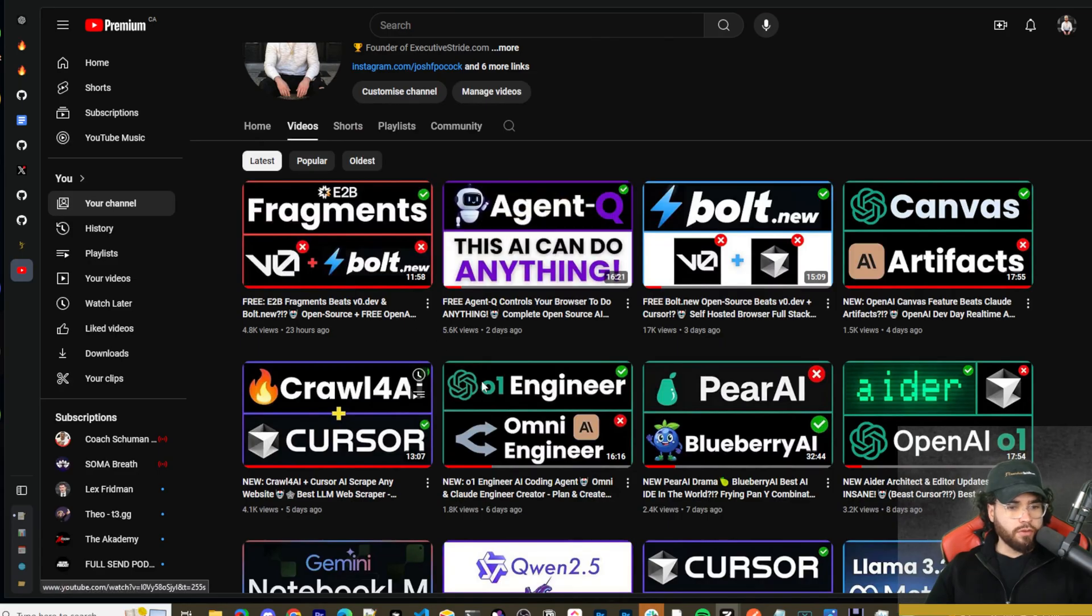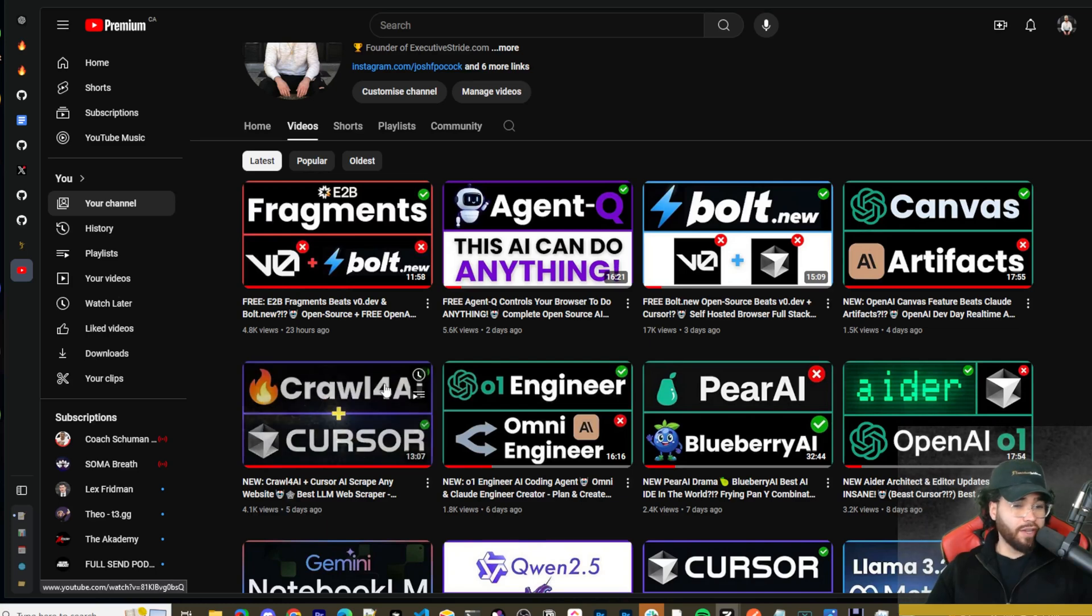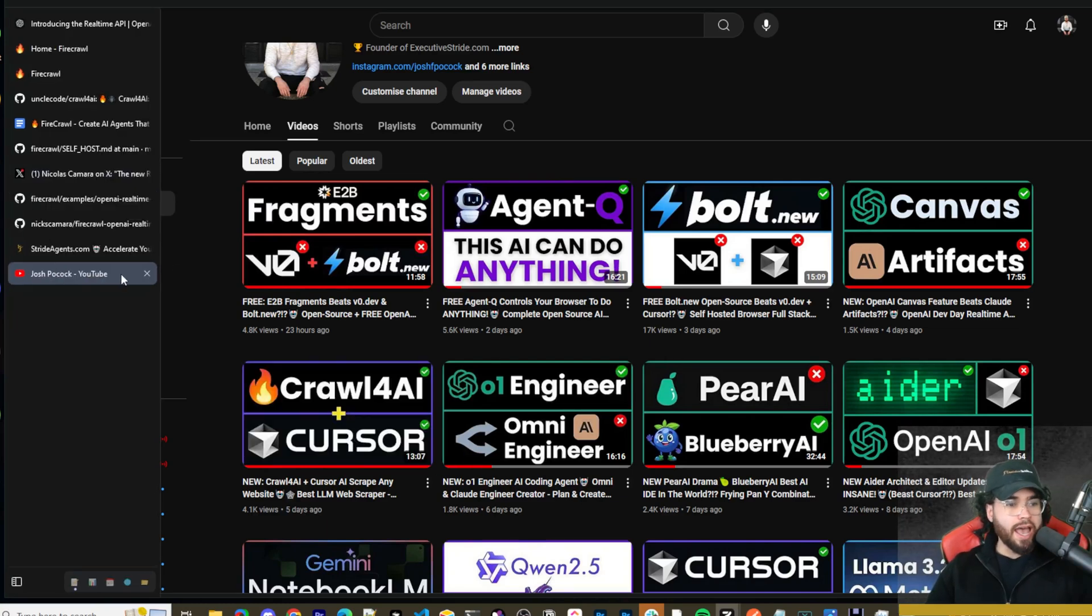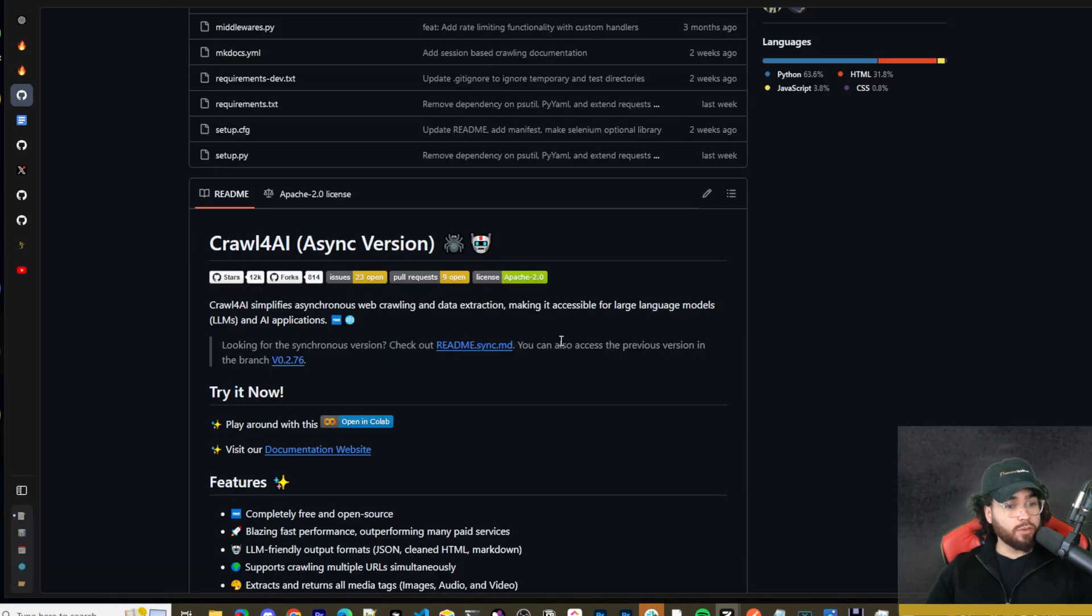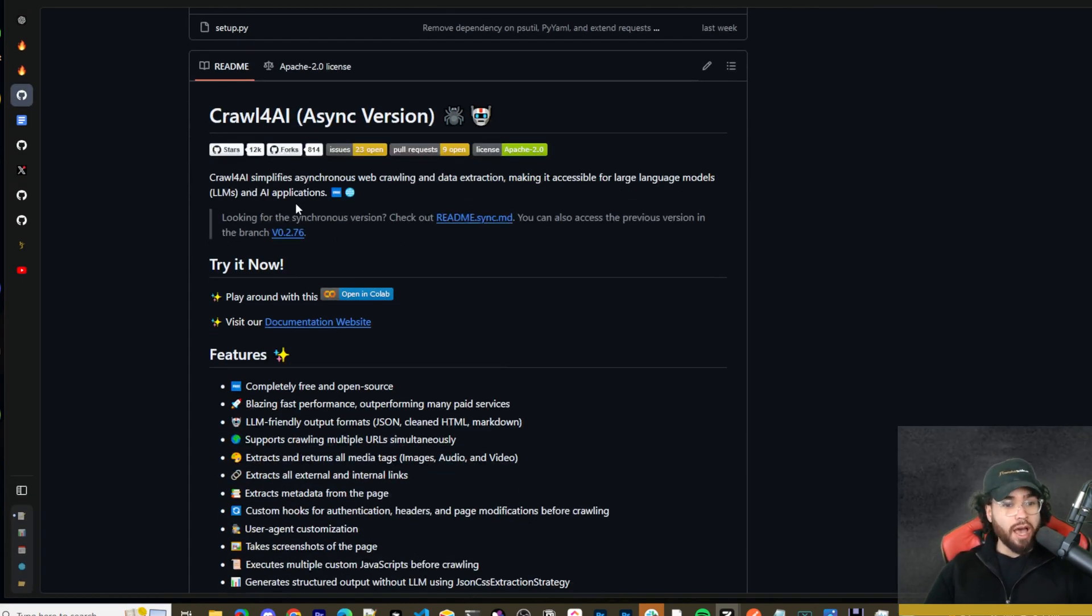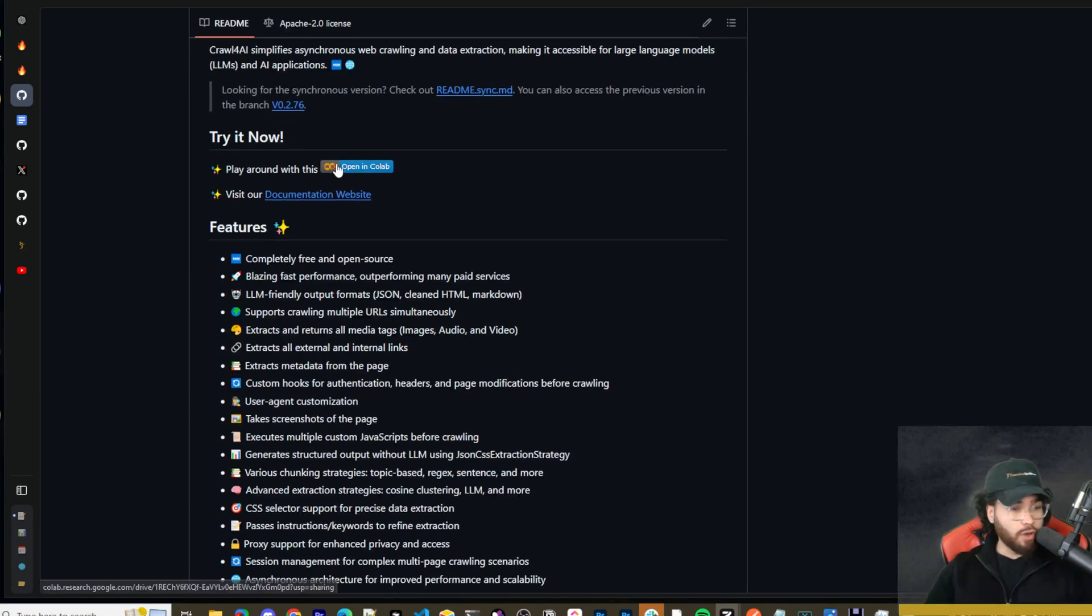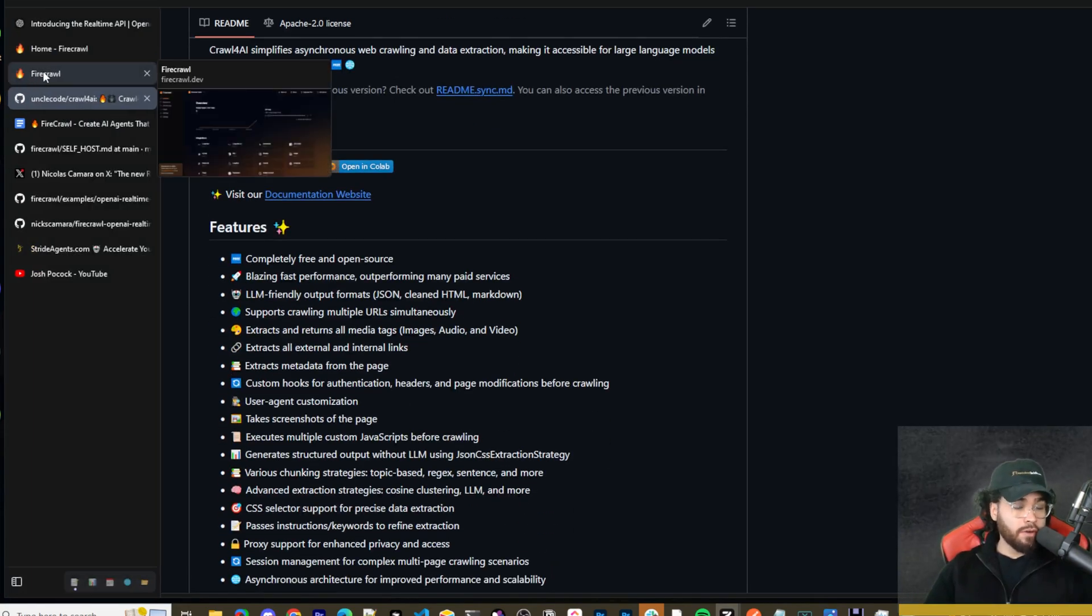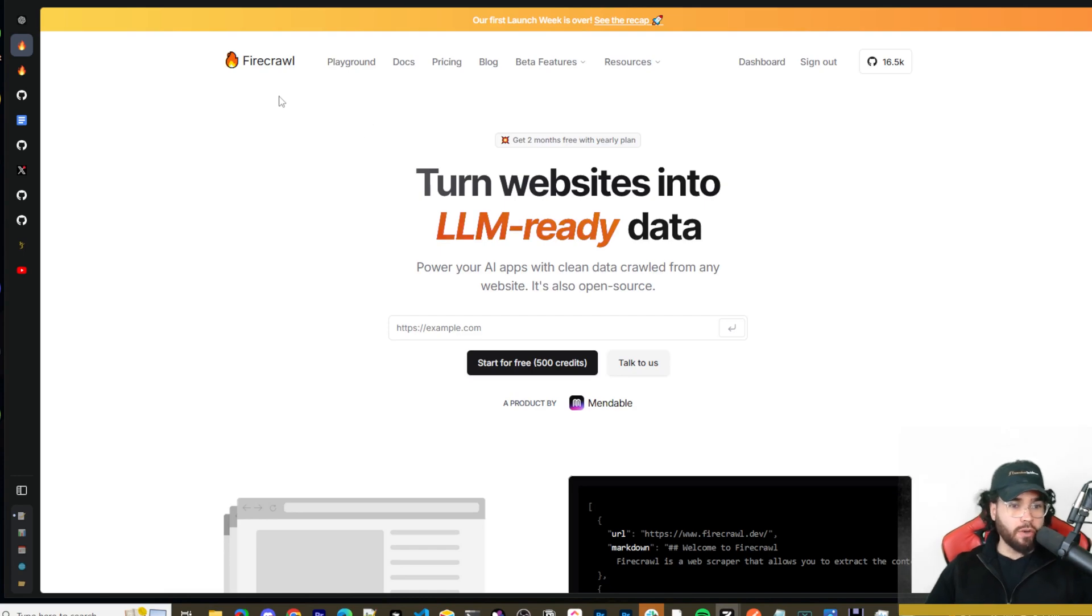All right for those of you who saw my video five days ago, I did a video on Crawl for AI with Cursor and a lot of you guys really like that tool and I really like that tool as well. You can check it out, I'll leave it linked down below. It's a really good tool, it's open source.